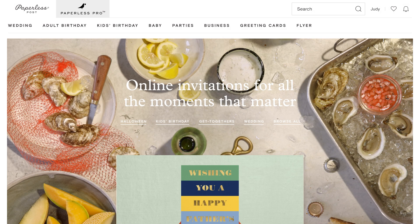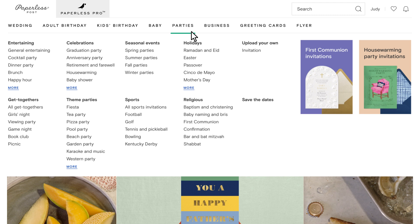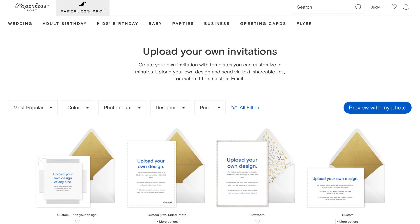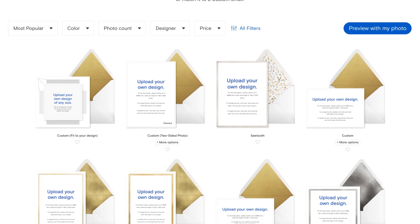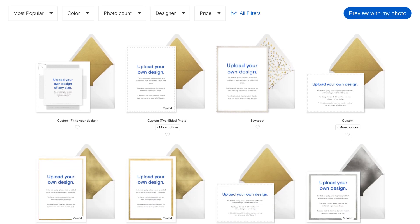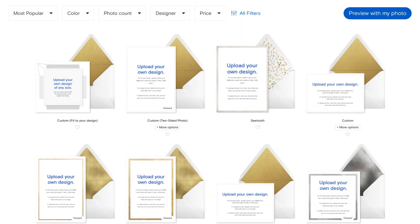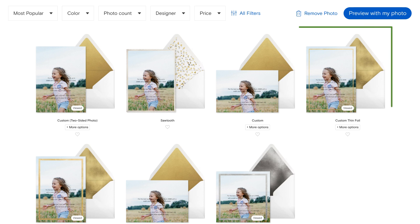On the Paperless Post homepage, click on Parties in the navigation bar and select Invitation under the Upload Your Own section. Here you'll find invitation templates that you can make one-of-a-kind with your own photo or design. Some of our templates include a suggested photo dimension and file size, while others are designed to accommodate any image.